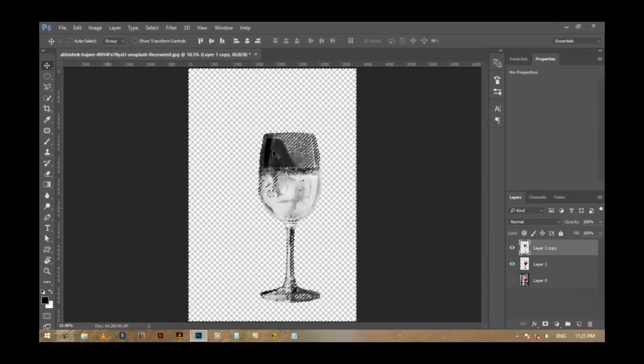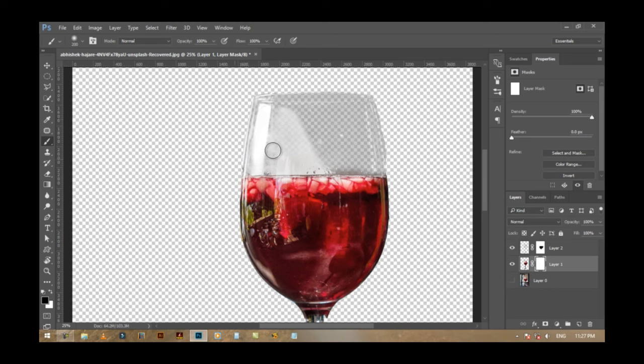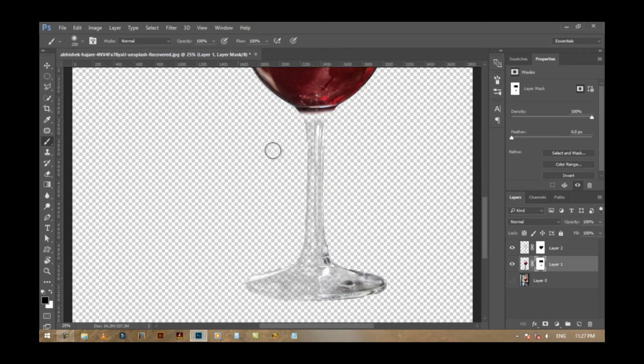Hello dear friends, welcome back to Ansari Production PS. Today I will tell you a secret way to change the background of transparent objects. Don't tell anyone, so let's start.